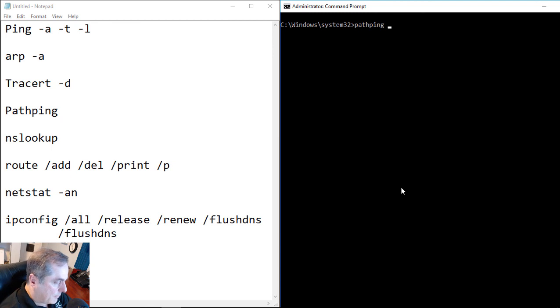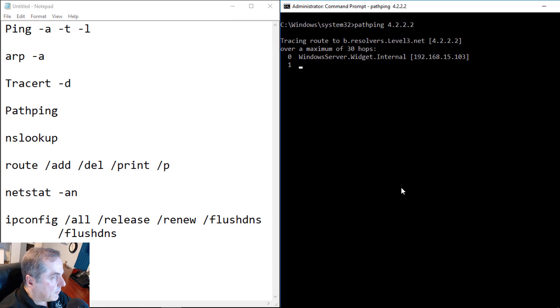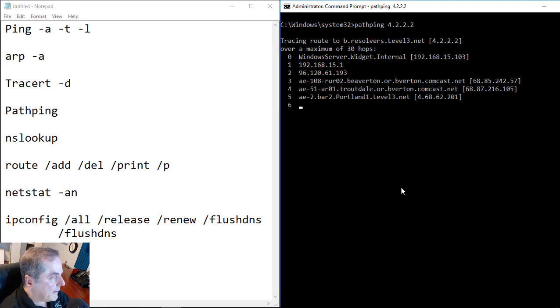Then we see that it does a very similar thing to the traceroute in that it checks all the hops. But then it also looks a lot like the ping command. At the very end, it actually gives you additional statistical information.